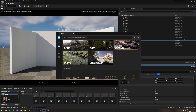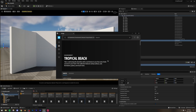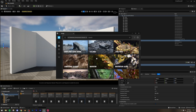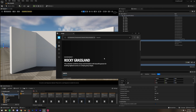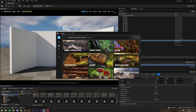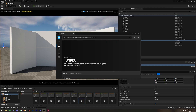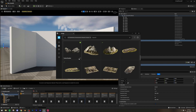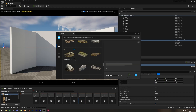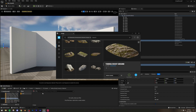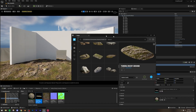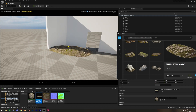Instead of using the exact same collection as before, let's go with something different. The main asset I used previously was from the Tundra collection — specifically 'Tundra Rocky Ground'. If you want to recreate that exact scene you can, but I recommend using your own creativity. Simply drag the asset into the scene and start placing it.